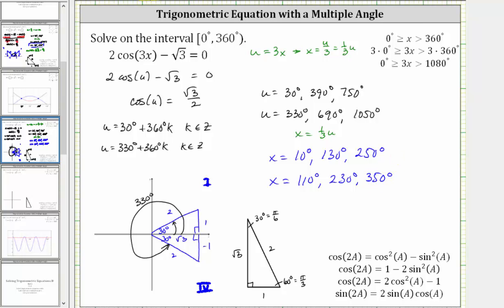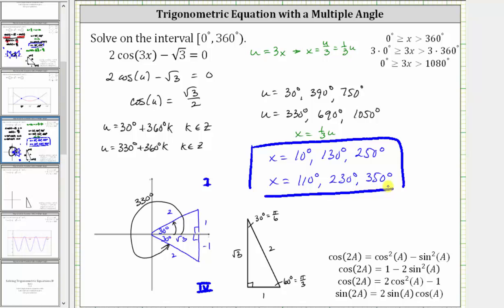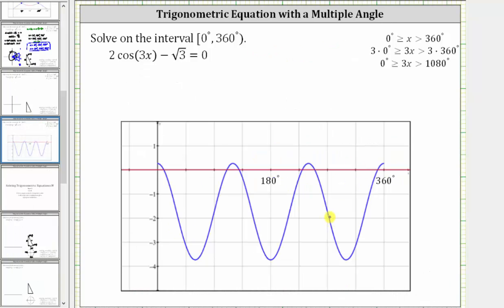So here we have our six solutions in terms of x. Let's verify graphically. In blue, we have the graph of y equals 2 cosine 3x minus square root 3, and in red, the graph of y equals 0. Over the interval from 0 to 360 degrees, we have six solutions, which are the six angles we found by solving the equation. I hope you found this helpful.